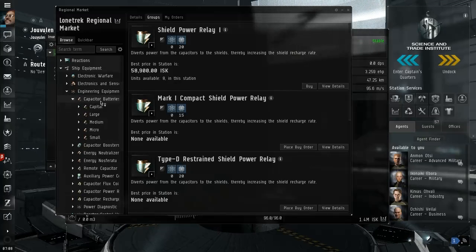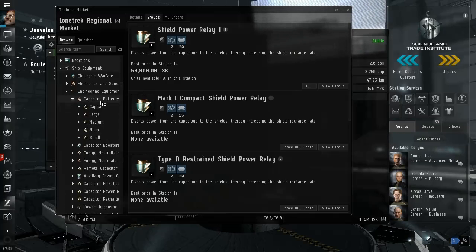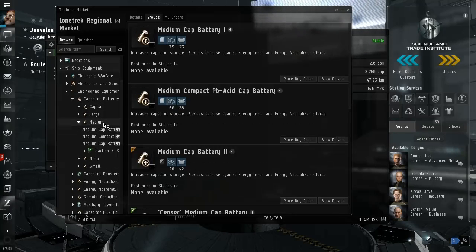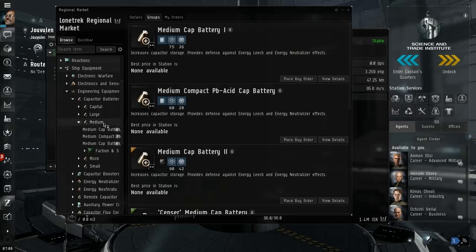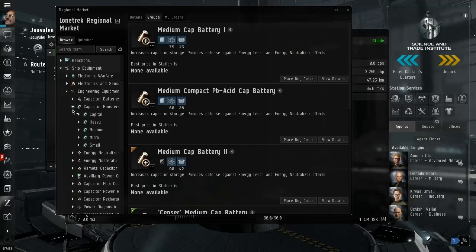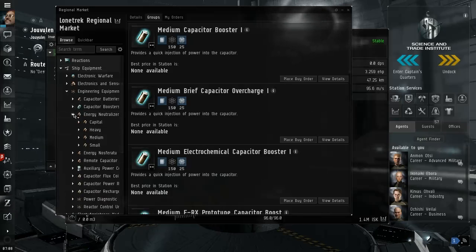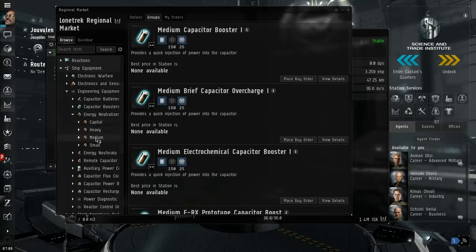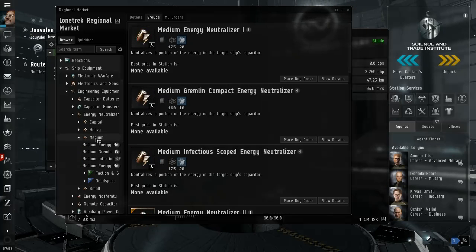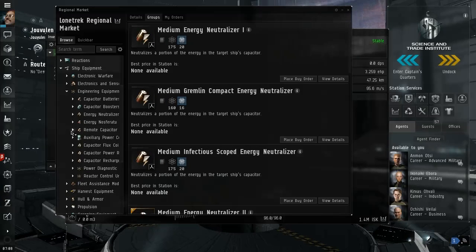Capacitor batteries gives you more, uh it gives you more capacitor. Oh yeah yeah okay, increase capacity storage. Capacitor booster? Increases. Alright, injection of power into the room, that's not what I want. Energy neutralizer. Uh oh it's attacking other people, this is stealing other people's energy.